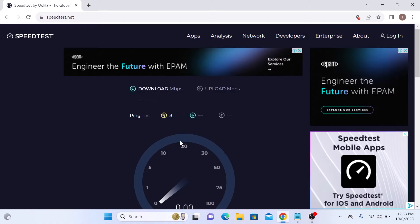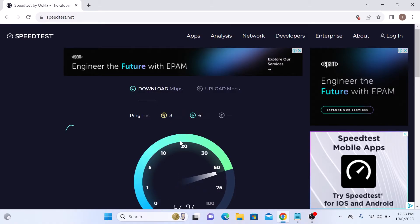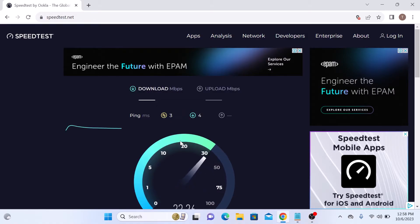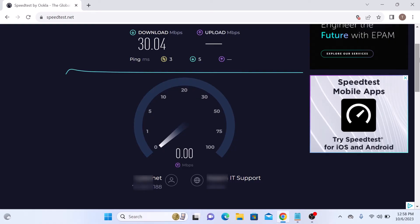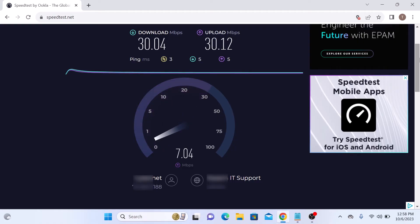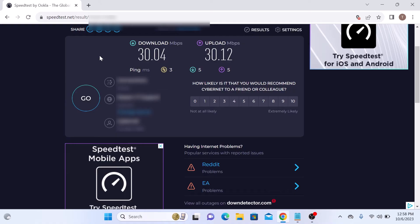This website will now analyze your internet connection and display your download and upload speeds. You can also check other details like ping and server location for a more comprehensive view of your connection. As you can see, our current download and upload speed is around 30 MB per second.